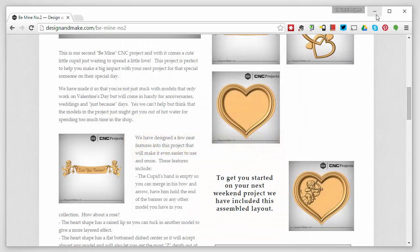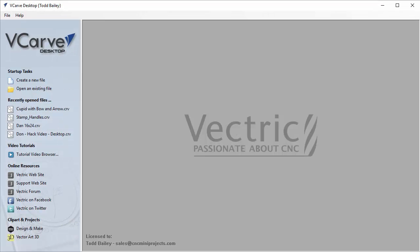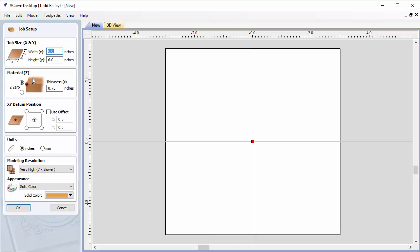We're going to minimize that and bring up vCarve Pro Desktop. It's important to remember that the tools I'm going to use in vCarve Pro Desktop are also available in vCarve Pro version 8 and Aspire. We're going to create a brand new project. It really doesn't matter how big this project is because I'm not actually going to machine it, but I need it big enough so you can see all the parts.